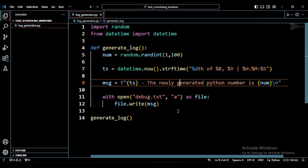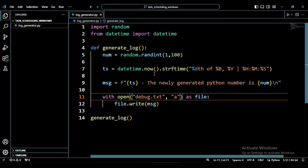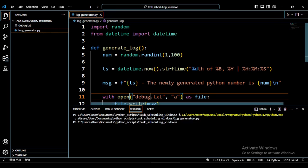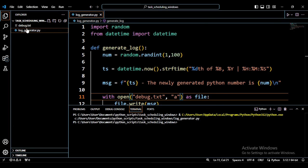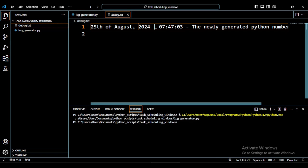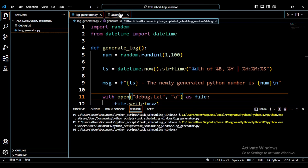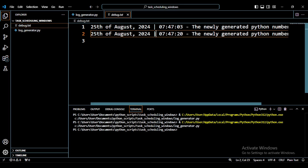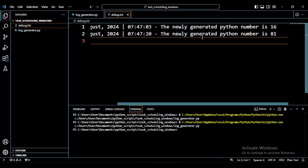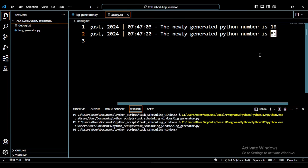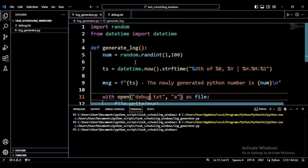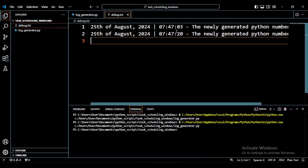So save this, and if I want to run this program without the scheduler, if I just come here and I run this, you see, as soon as I run it, it gives me this log file. You can see 25th of August 2024, the pipe, then the current time. You can see the newly generated number is 16. If I should run this script again, it will append more information to it. You can see also in 25th of August 2024 it is the same minute but different seconds, and the newly generated number is another number entirely. So this script is working. So how can we automate this? How can we schedule this to be running at intervals?